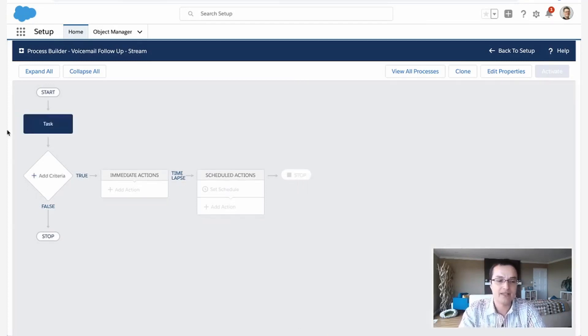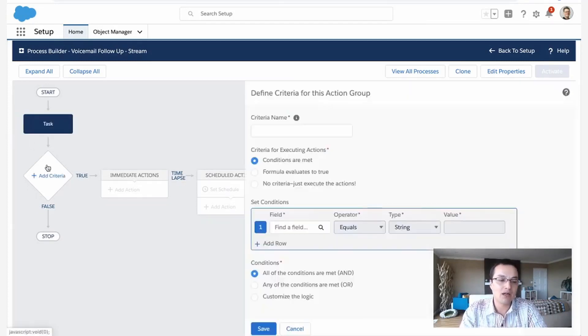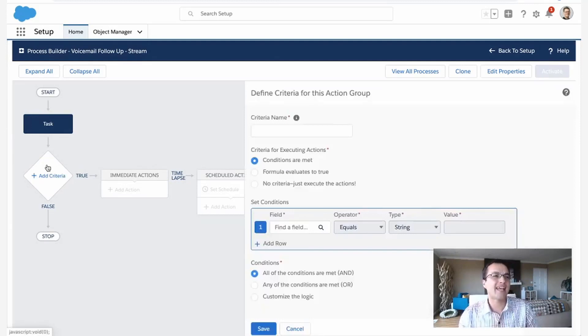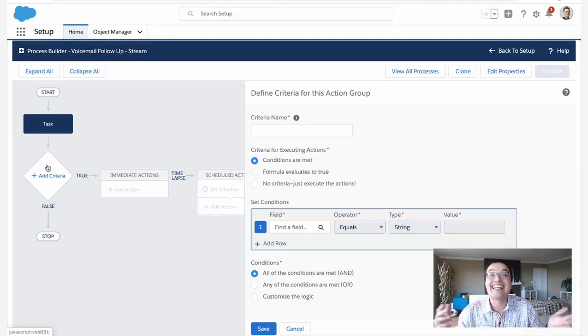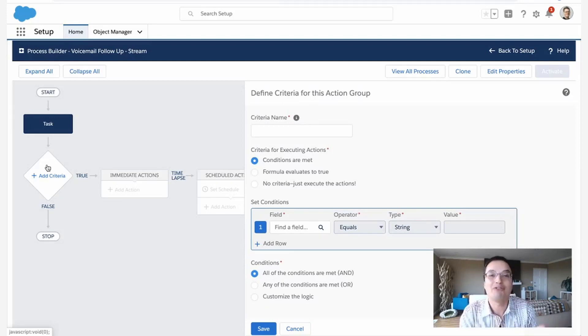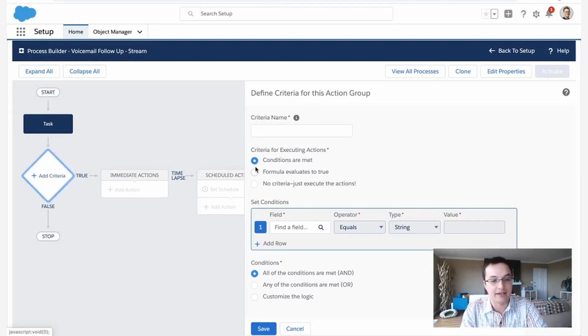Great. Well, is it just going to fire all the time? I mean, what if I create a task for a demo or a follow-up appointment or anything? I don't want it to just keep creating follow-up calls all the time. So we need a criteria.